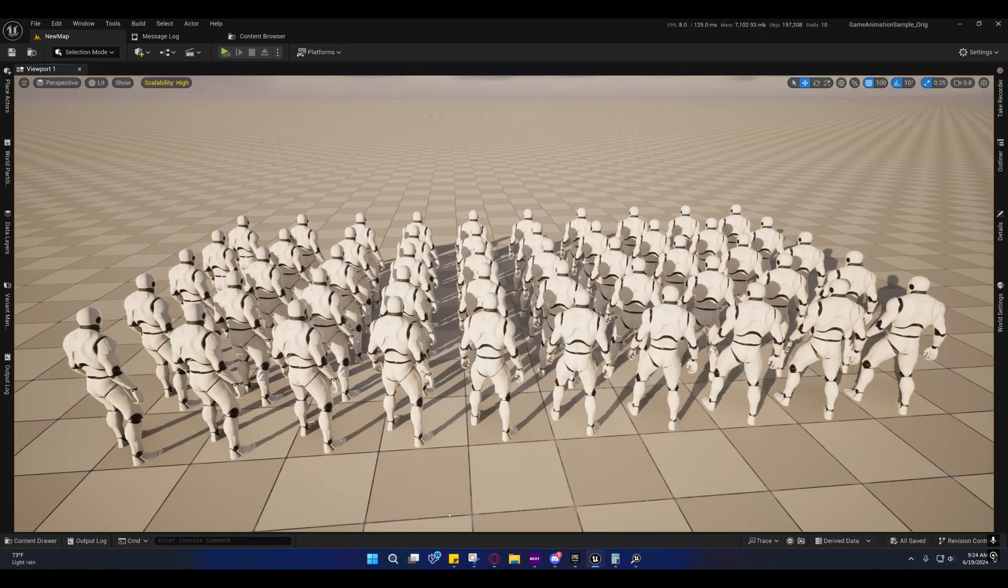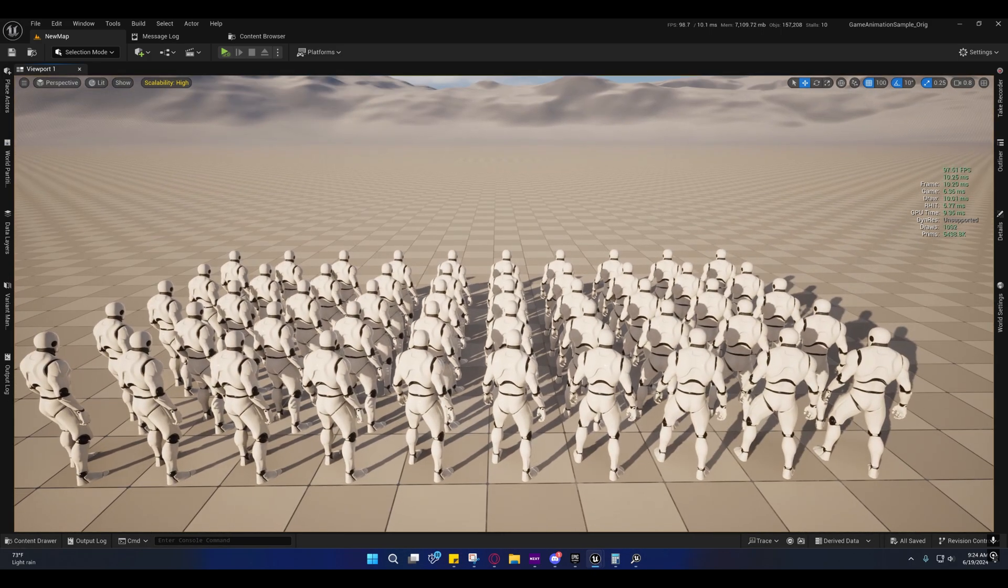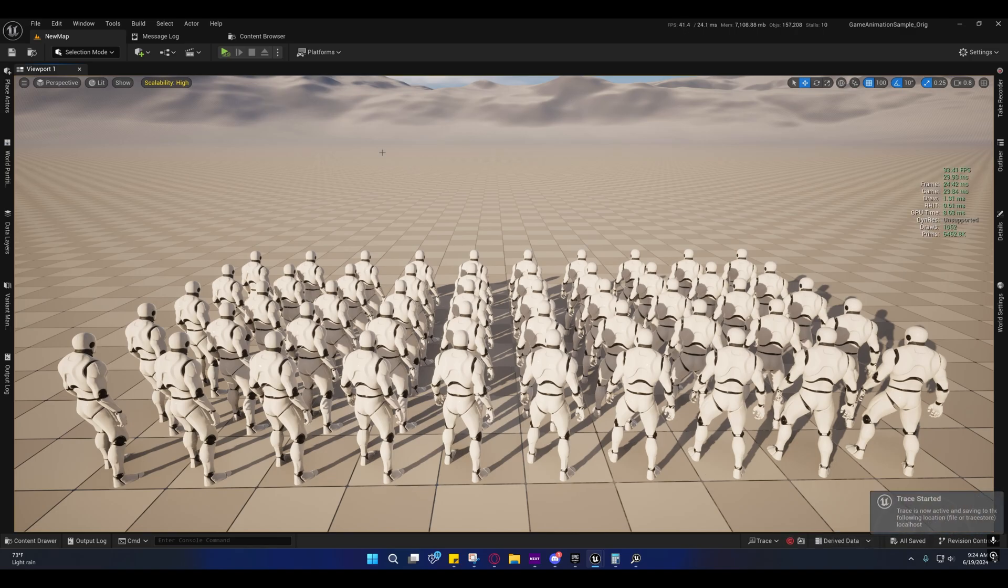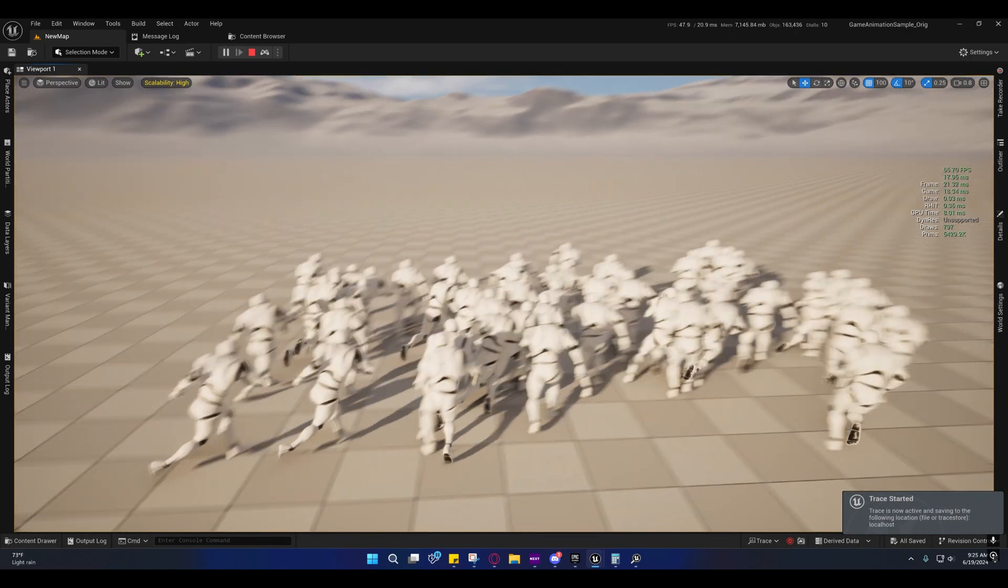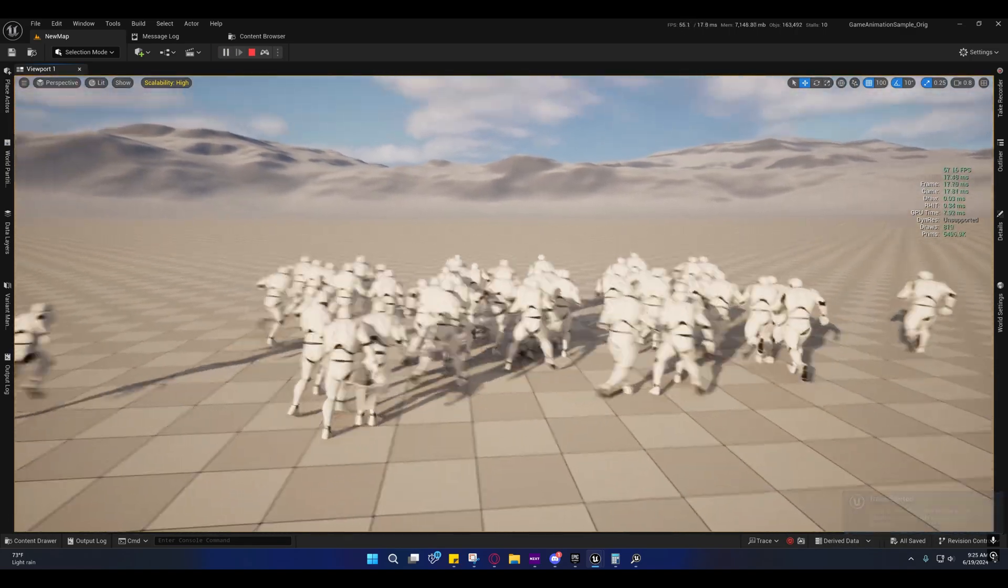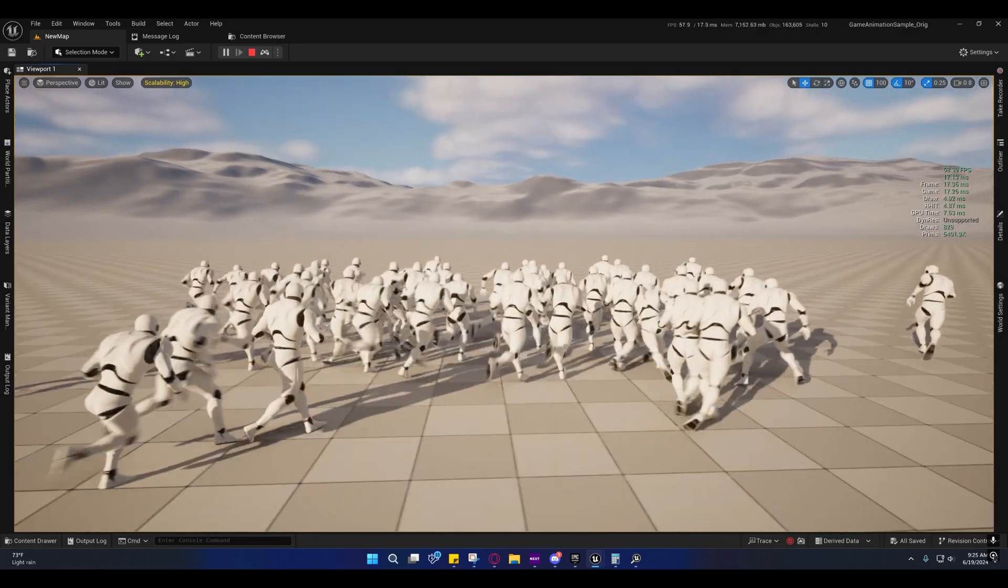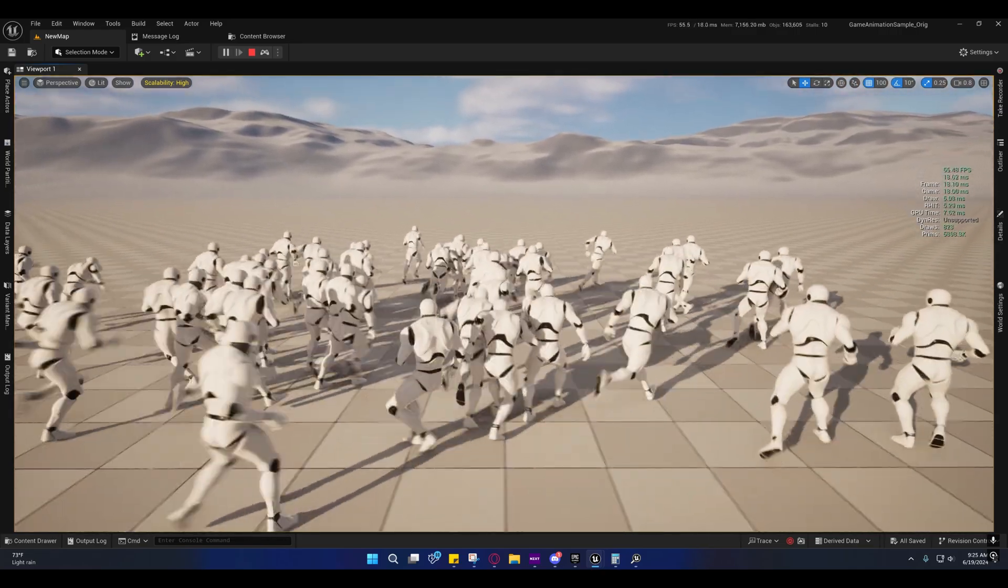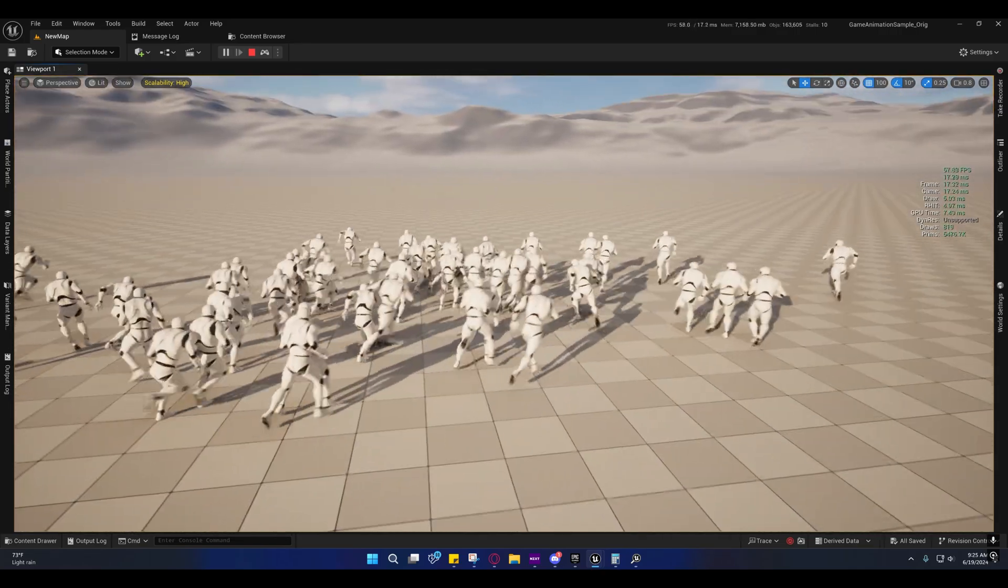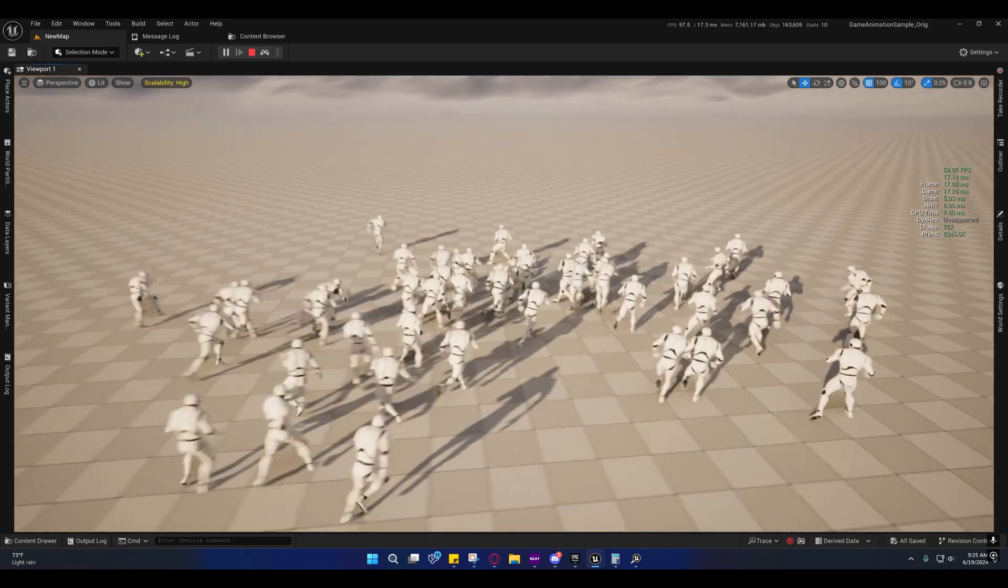And now we're going to do the same over here on this one. And it does seem to be running faster, but that can be misleading.